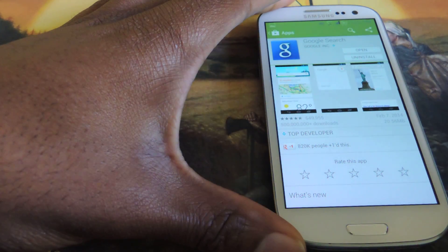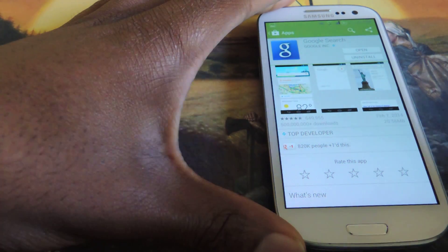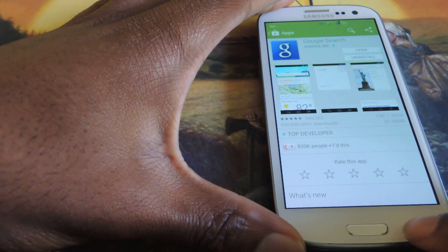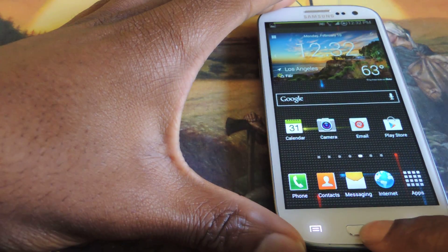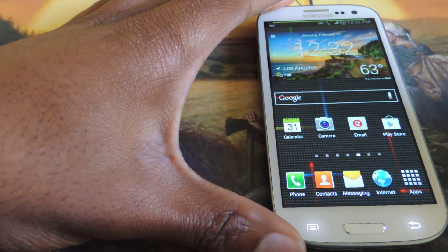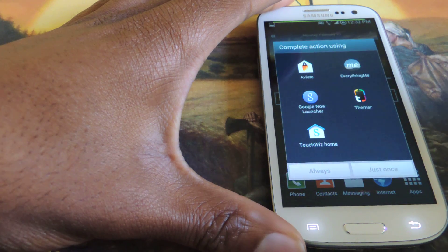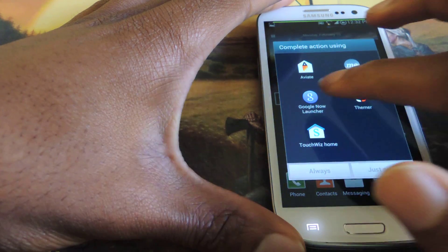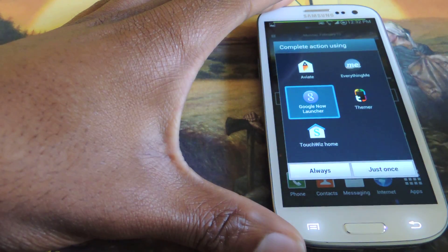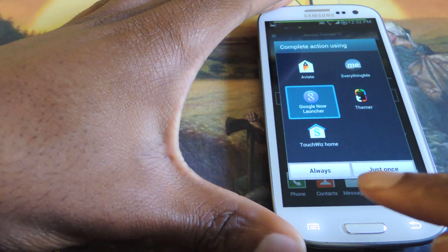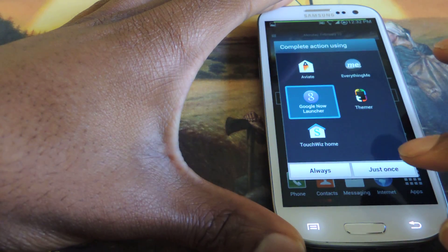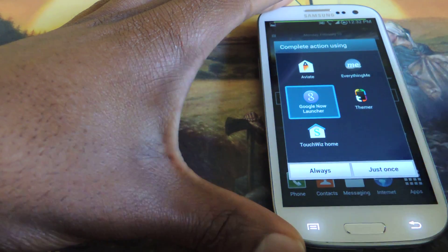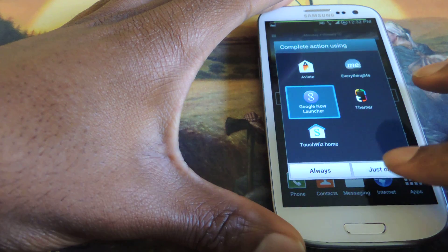That's probably the easiest way to do it. And then once you do that you can go back and select the launcher. So you just hit the Home button, your options will show up, and you're going to hit Google Now. You can hit Always or Just Once and then you can select that.